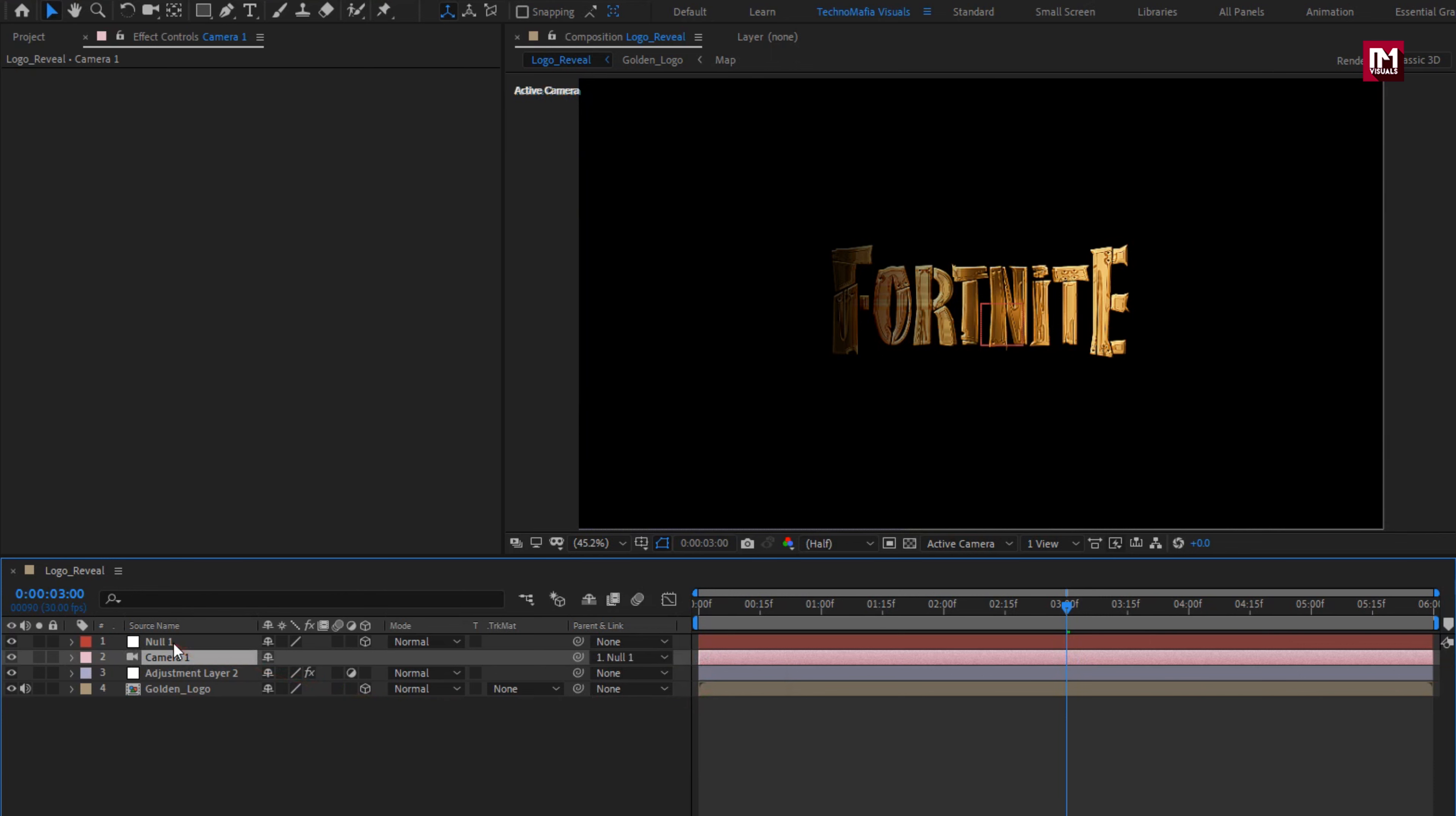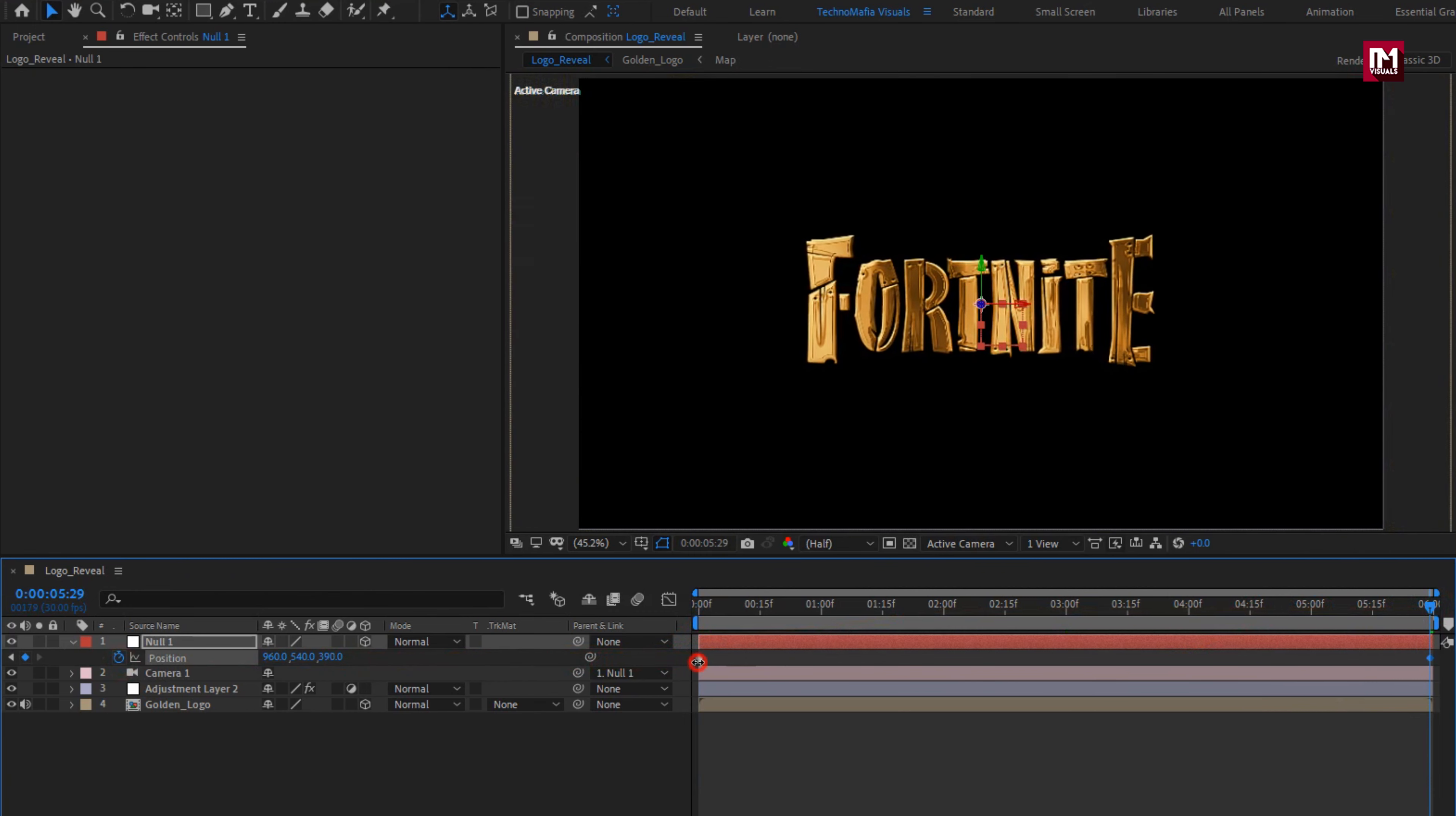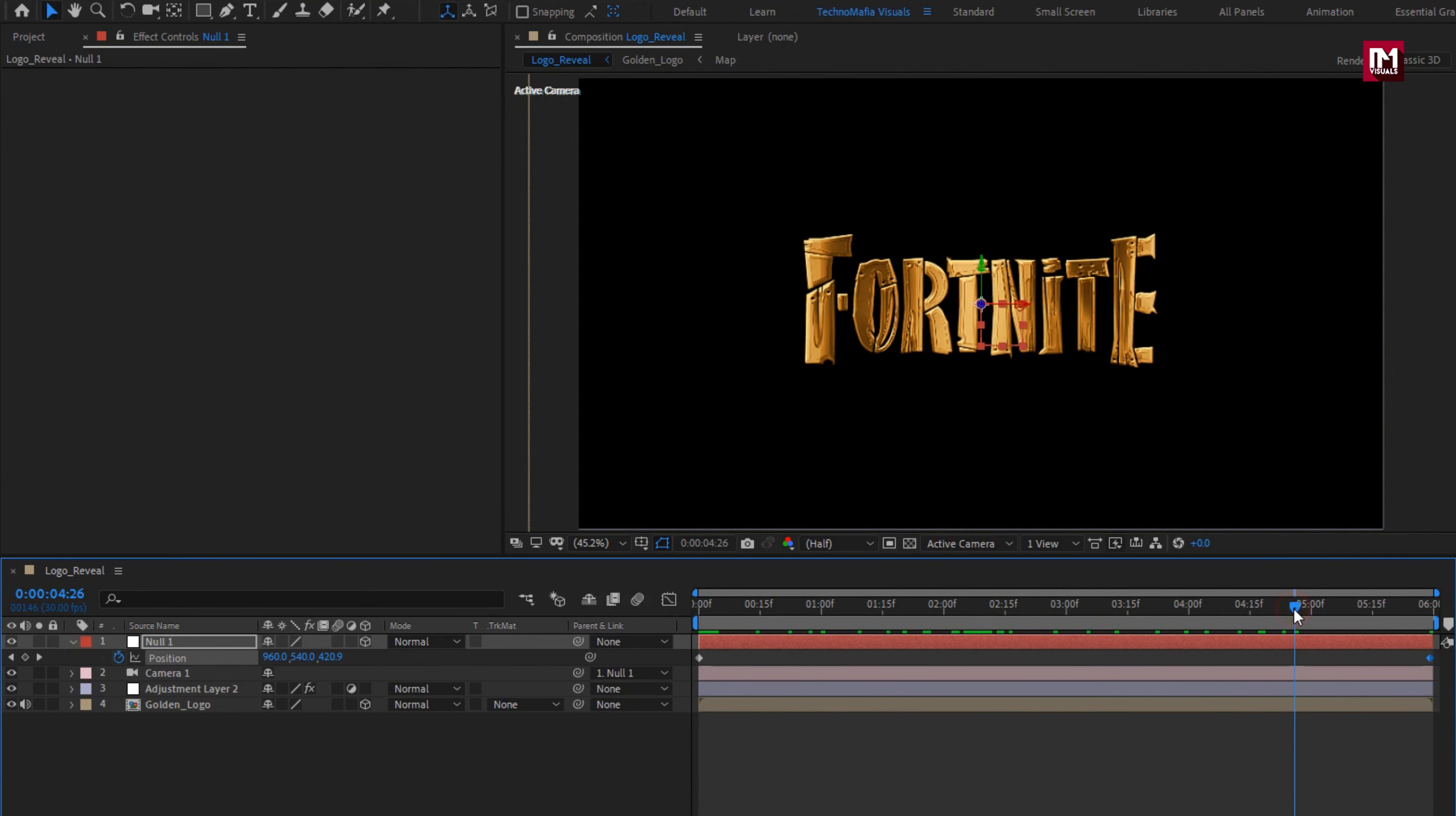For null, press P to bring up position. Now at start of the timeline, create keyframe for position. Now at end of the timeline, increase the position value as shown. Perfect.